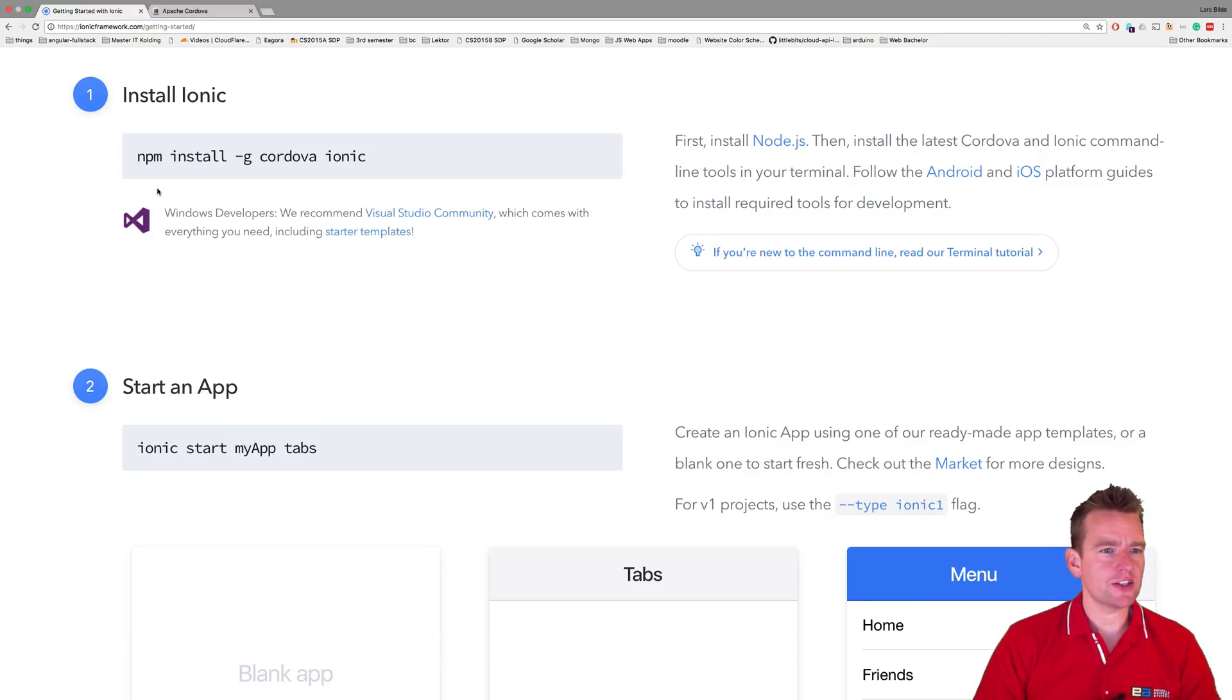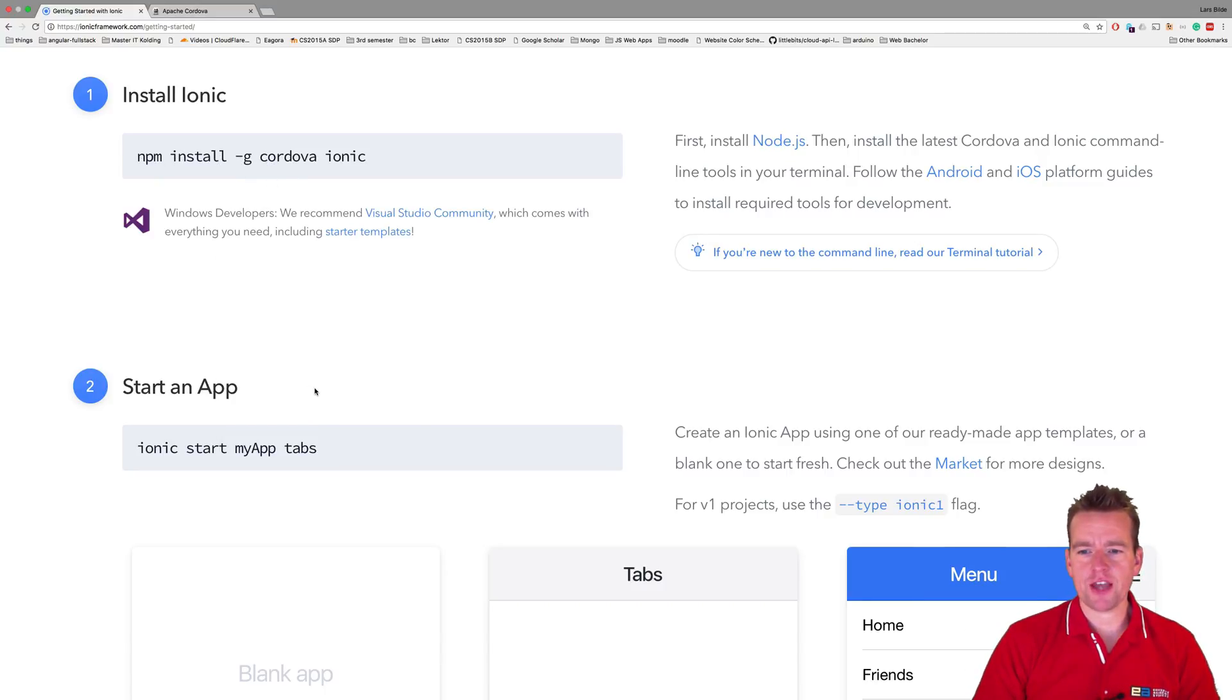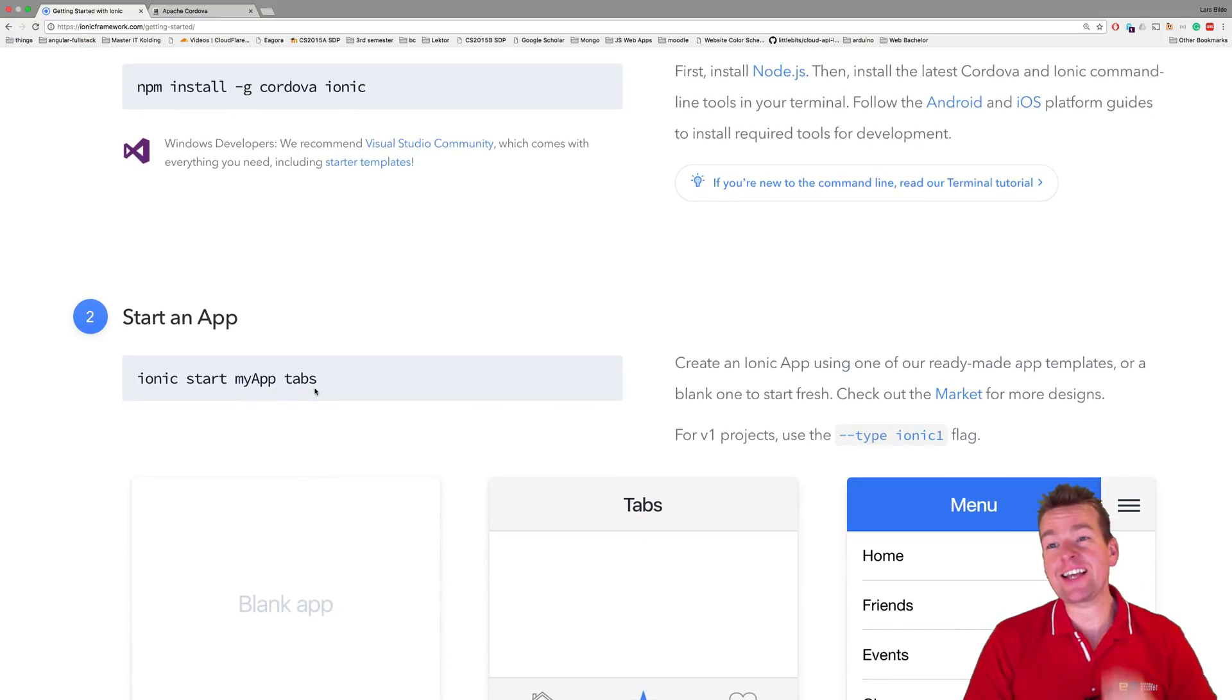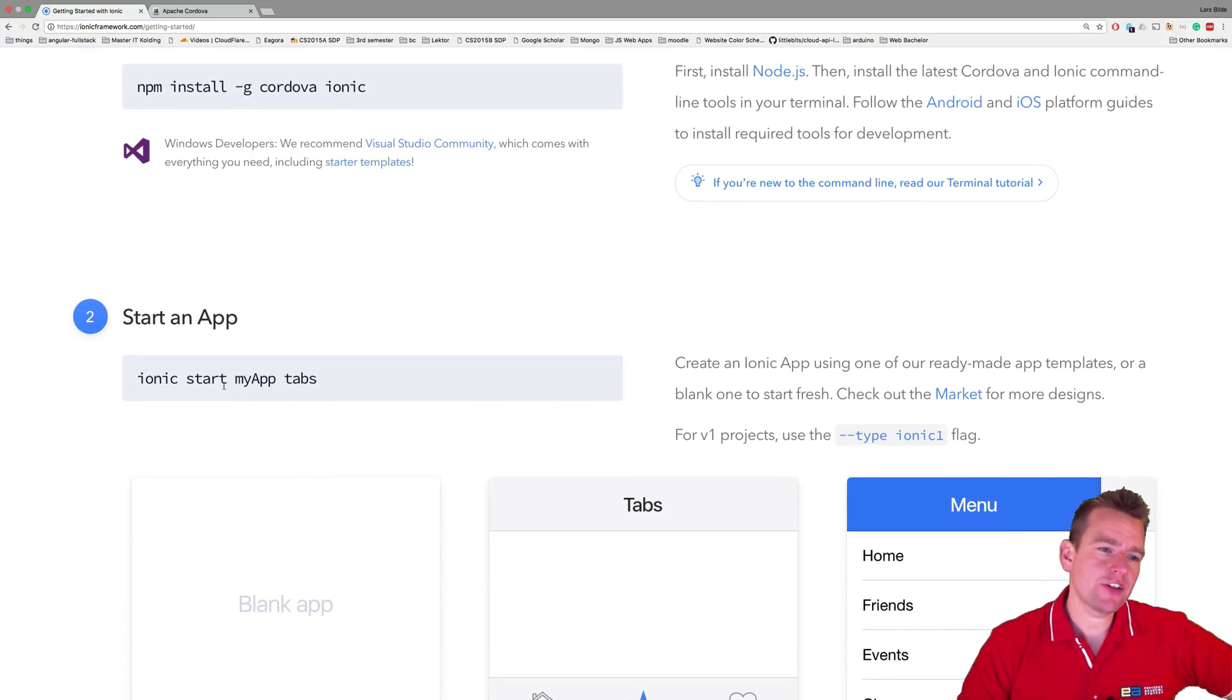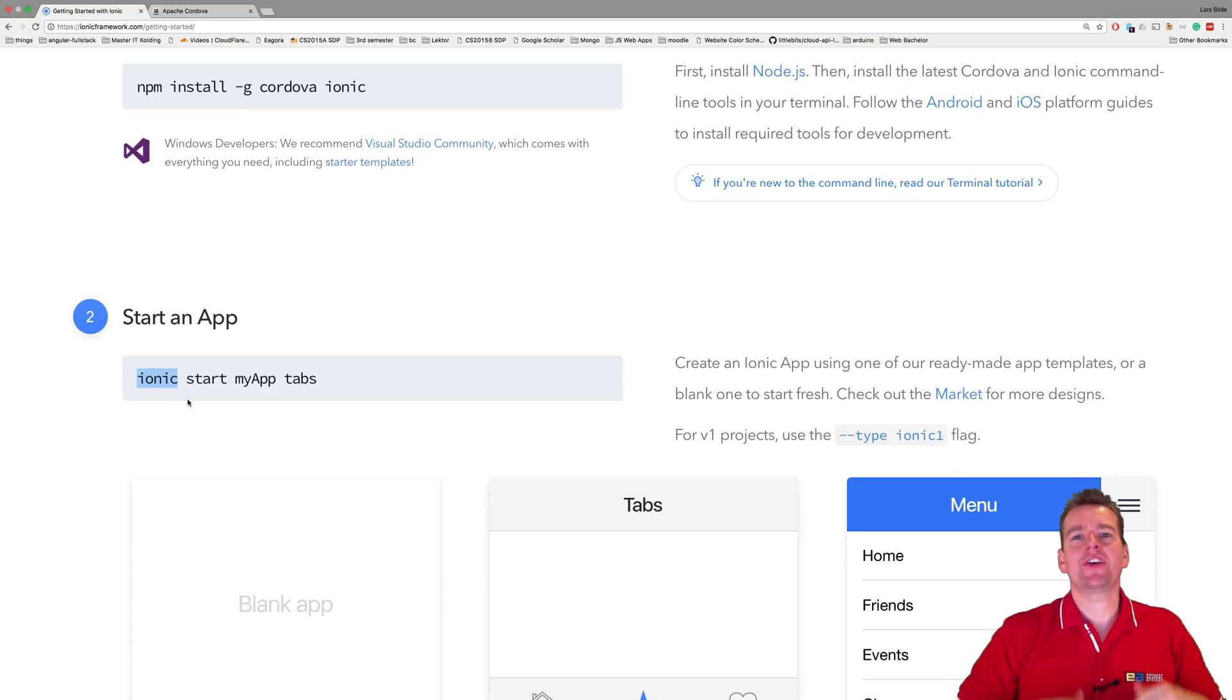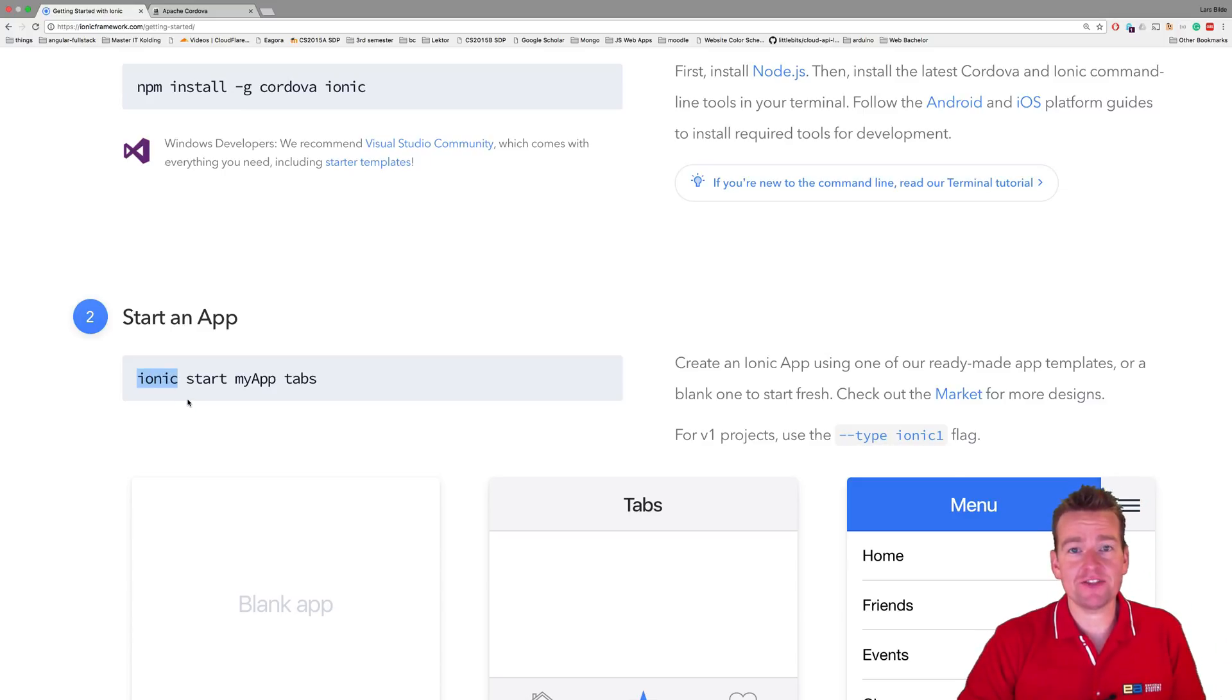So now that we are done with actually installing Ionic right here, we're going to try and make our first app. Now we are using an Ionic CLI, right? The command line interface. So we have to run commands that start with Ionic. That's kind of the Ionic CLI command line interface. It always starts with Ionic.